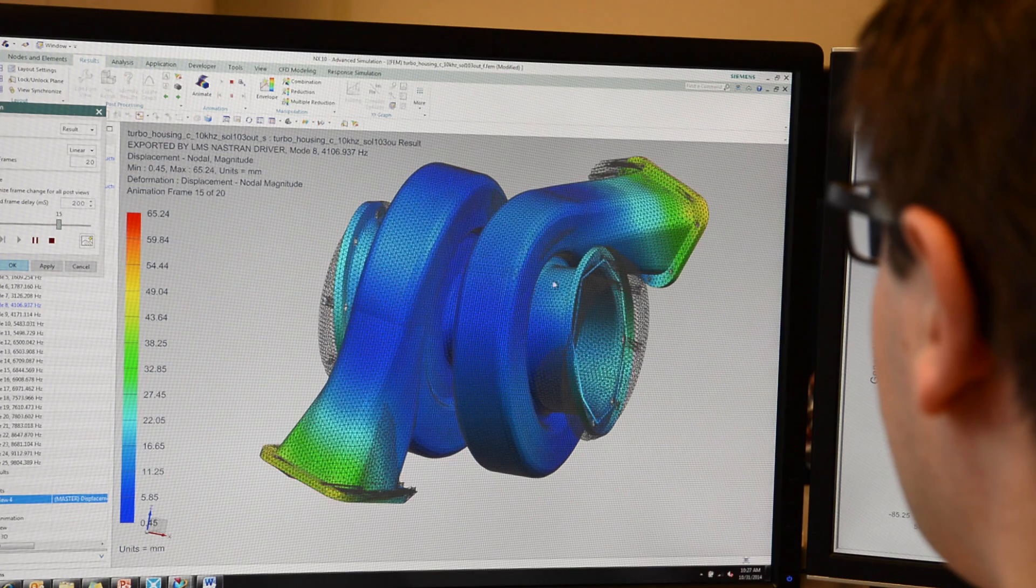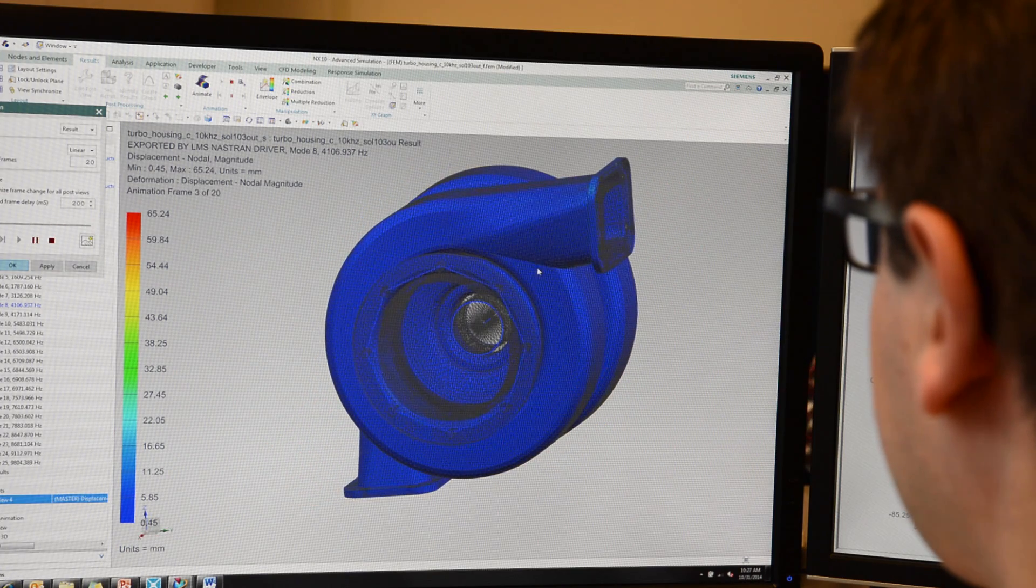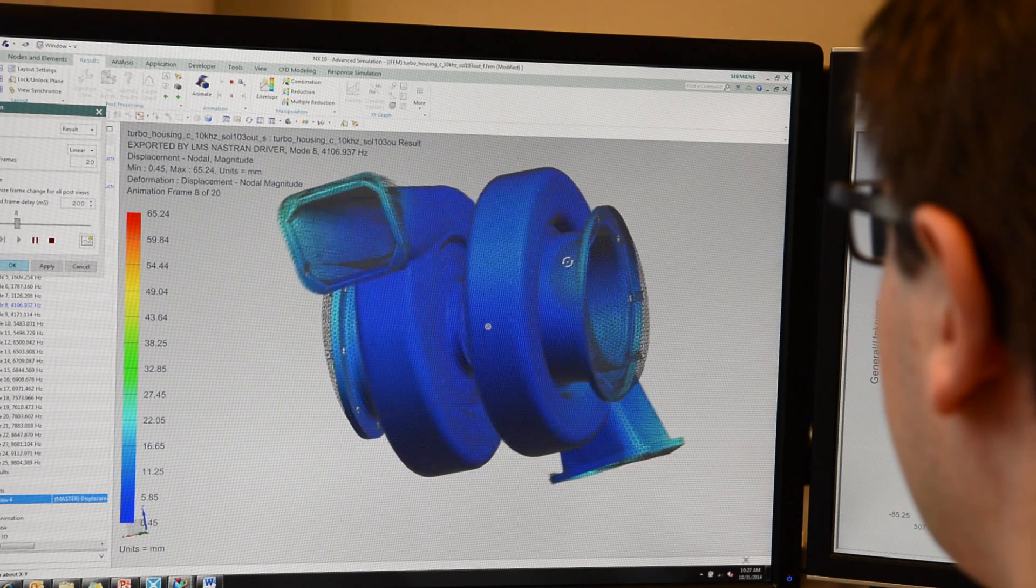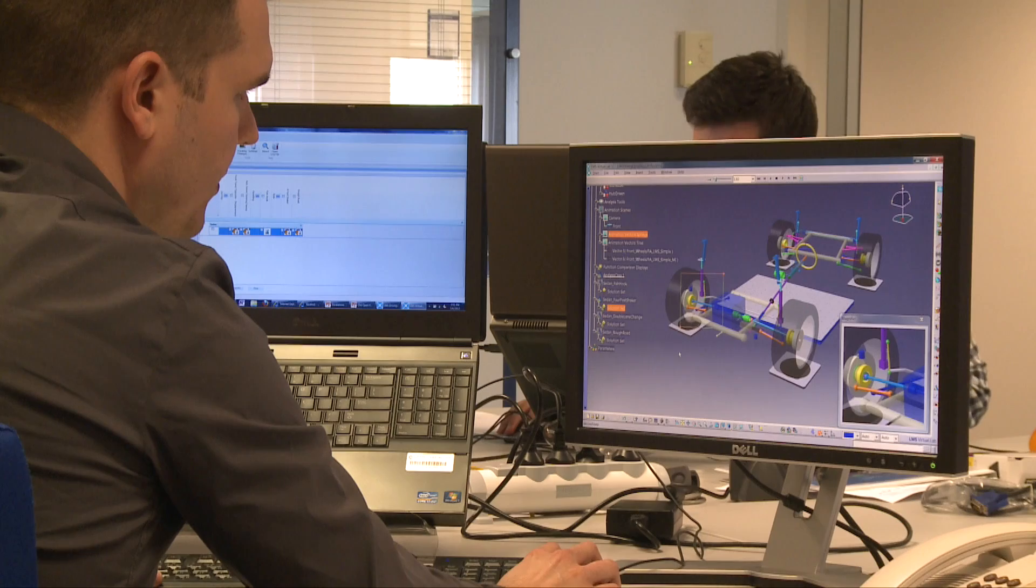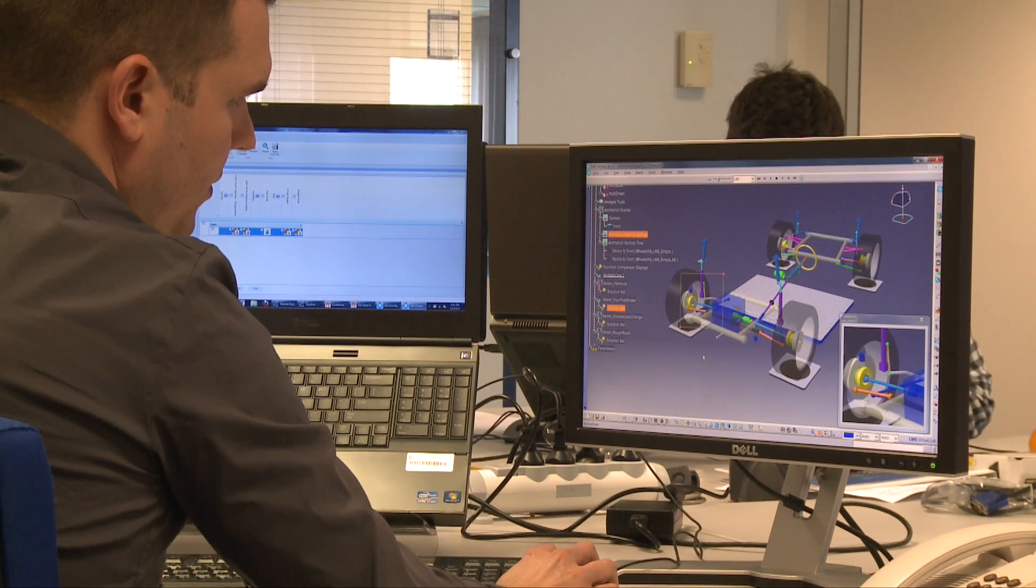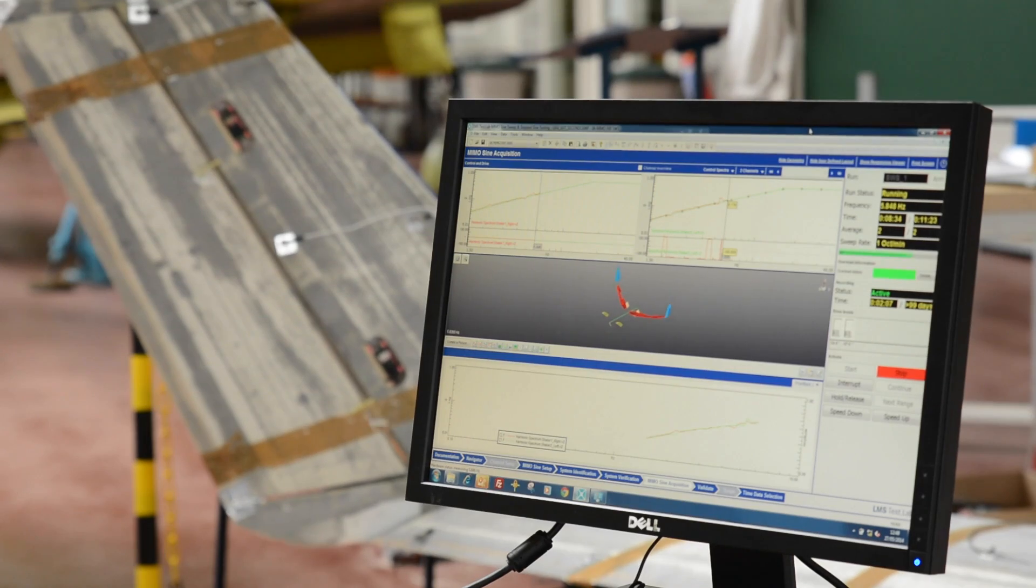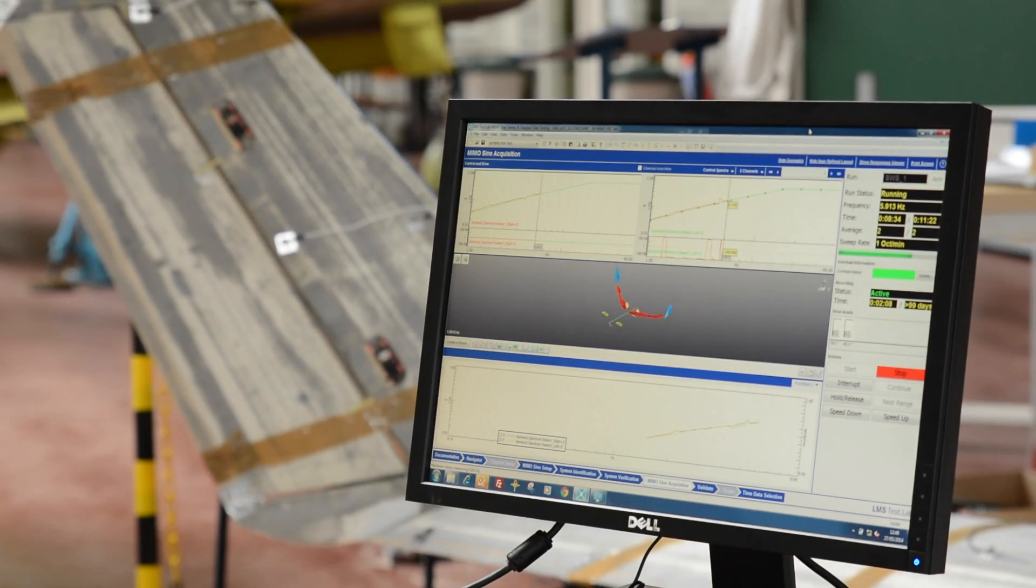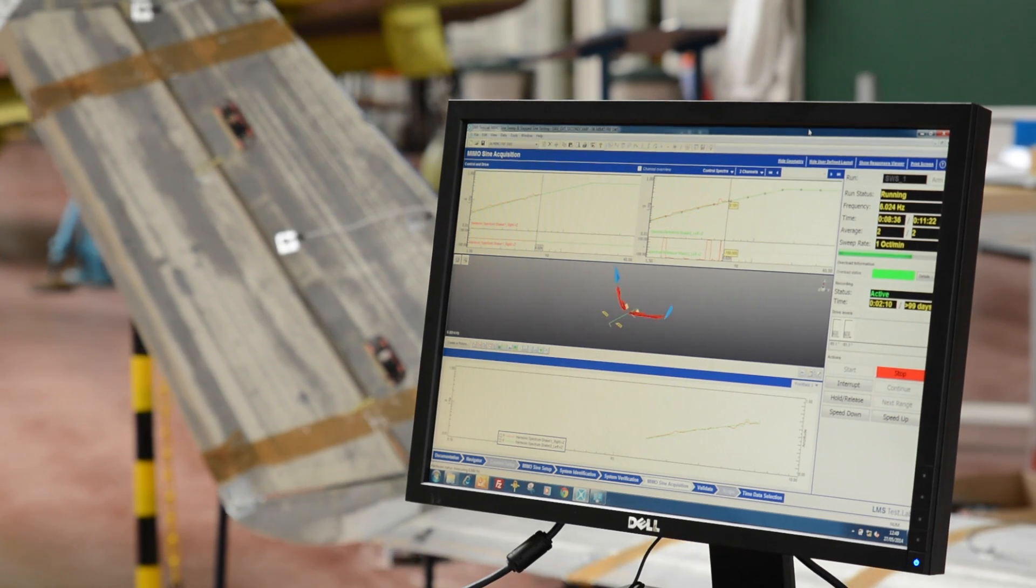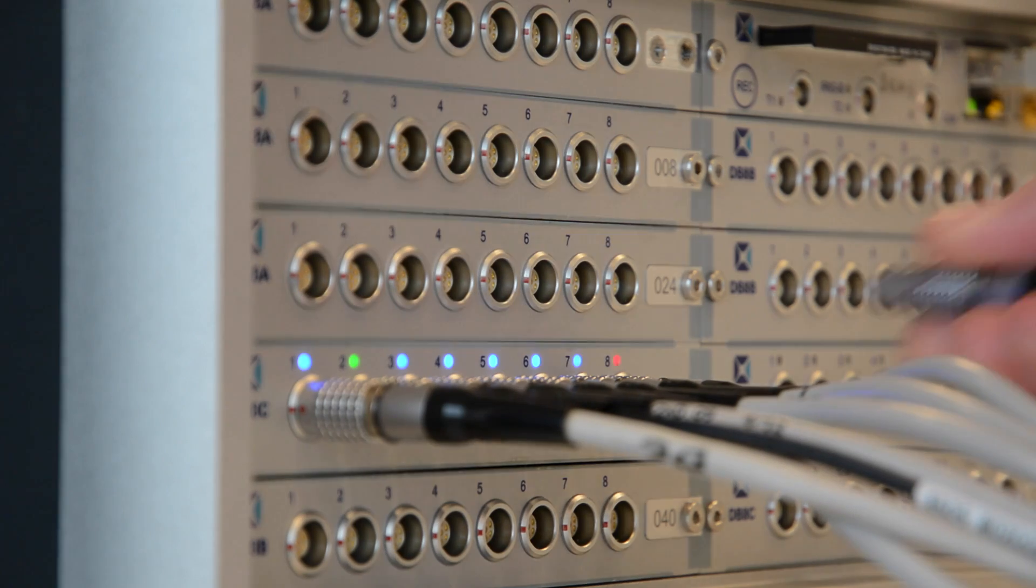Of course, LMS ImagineLab fits within the global LMS solutions portfolio of SIEMENS PLM software, which also features a high-end finite element solver suite LMS Antec, 3D Function Performance Engineering software LMS Virtual Lab, testing software LMS Test Lab, and data acquisition front-ends from the renowned LMS SCADAS family.